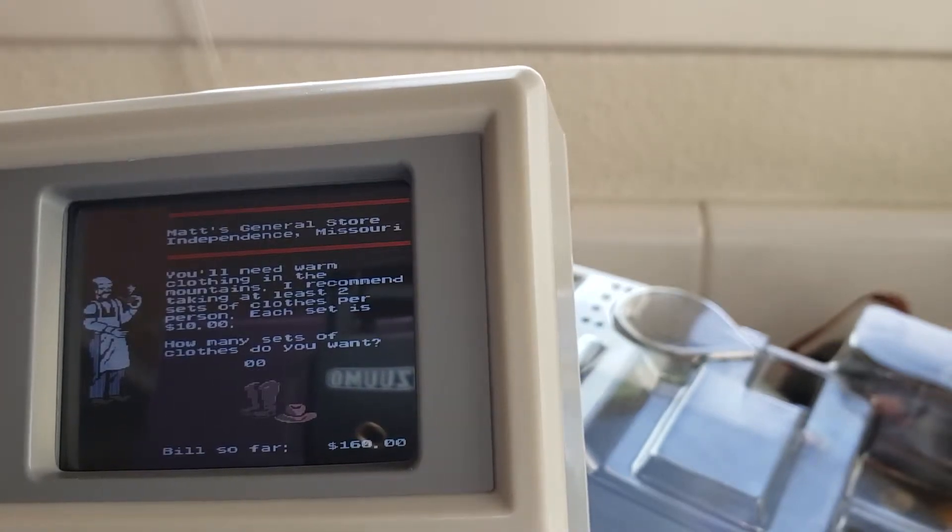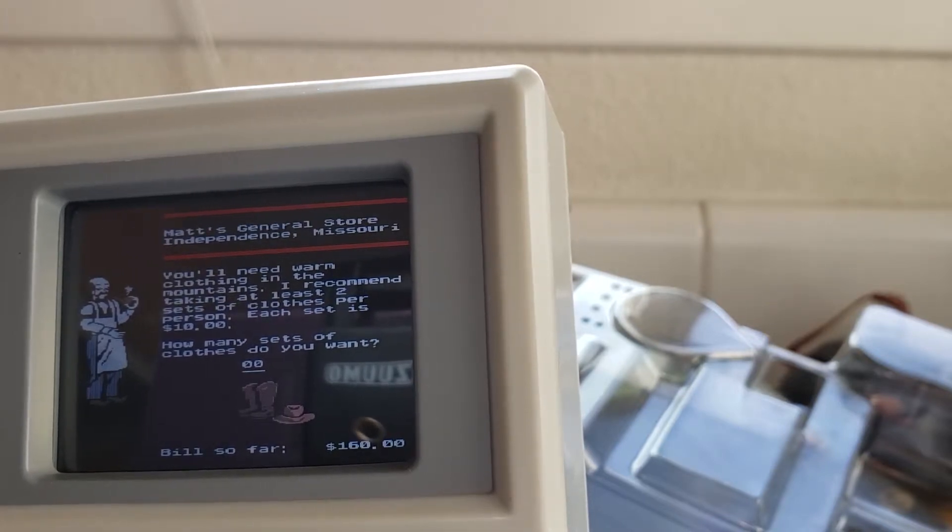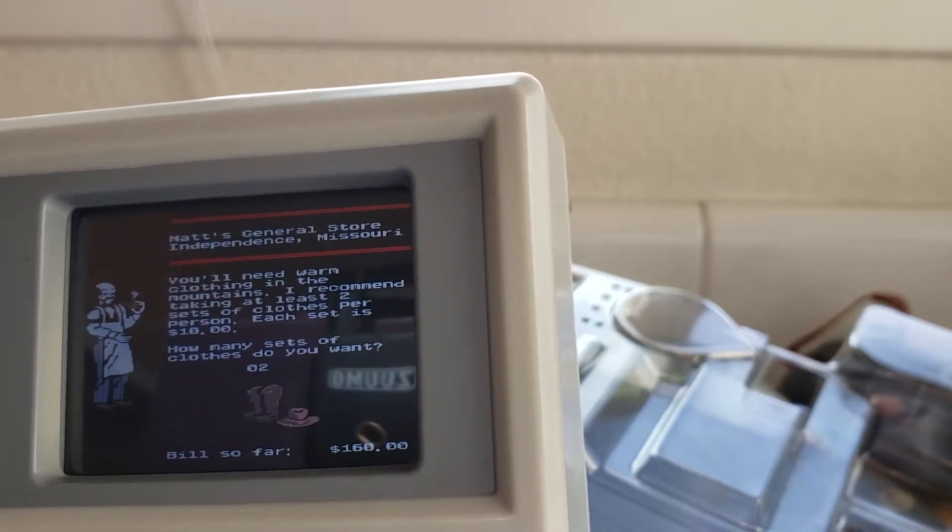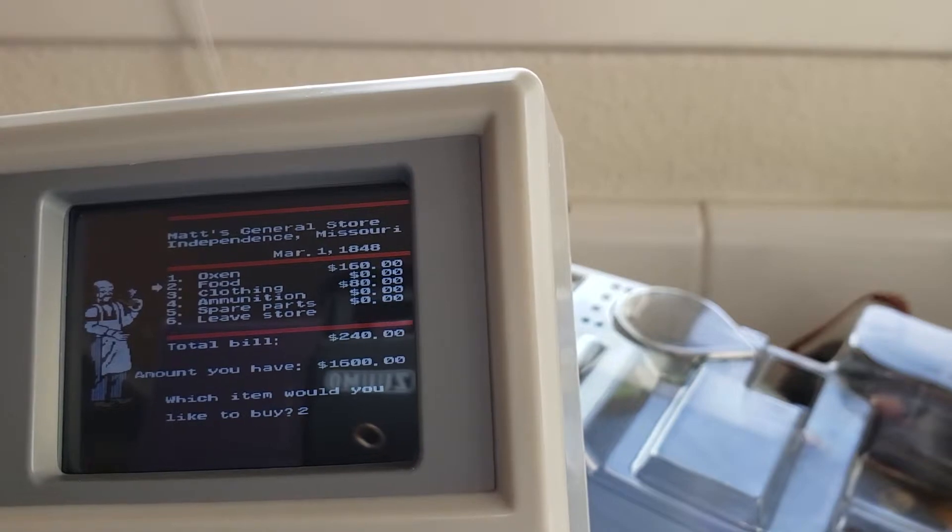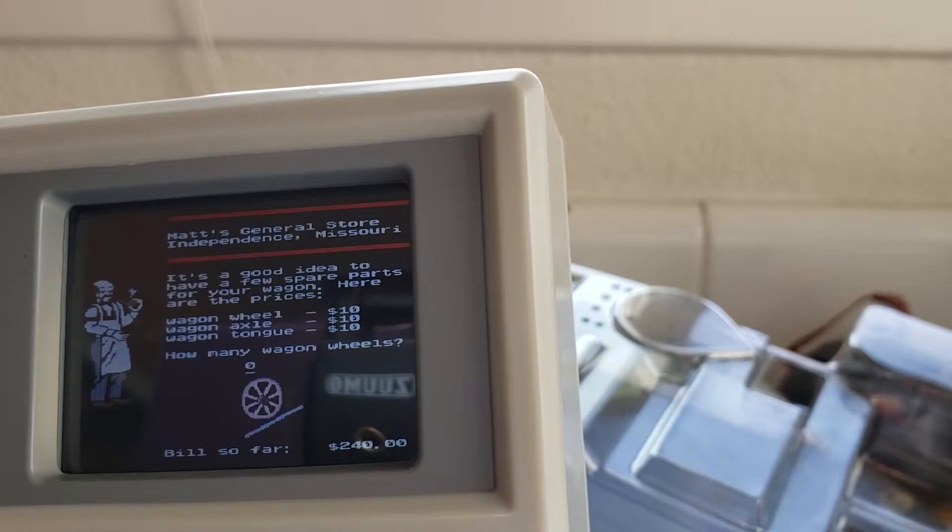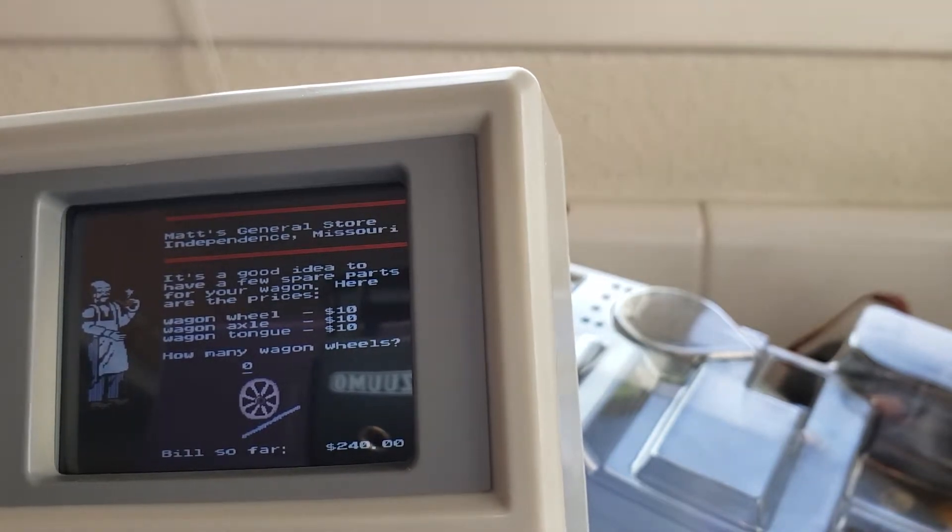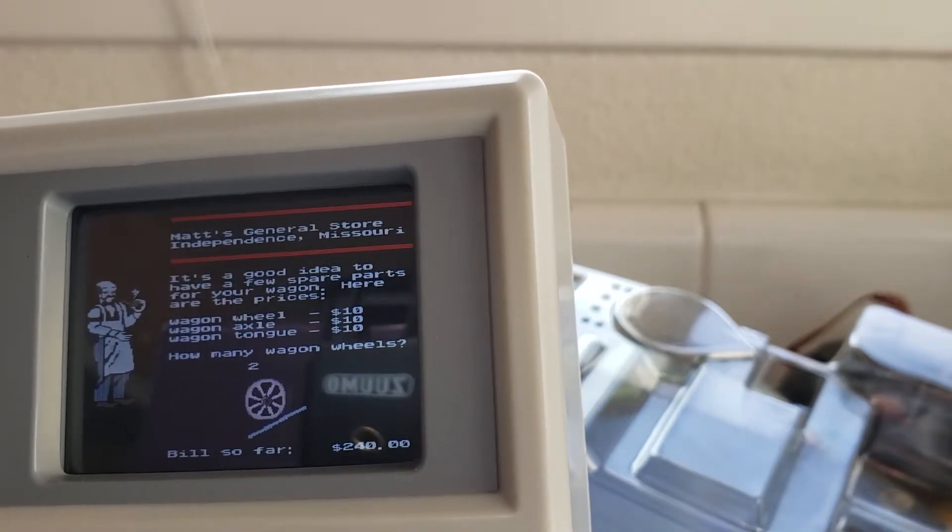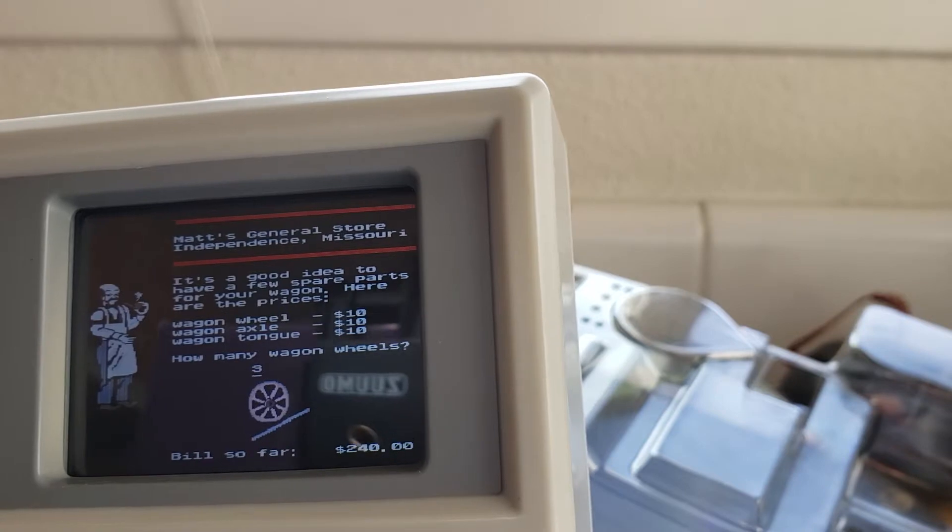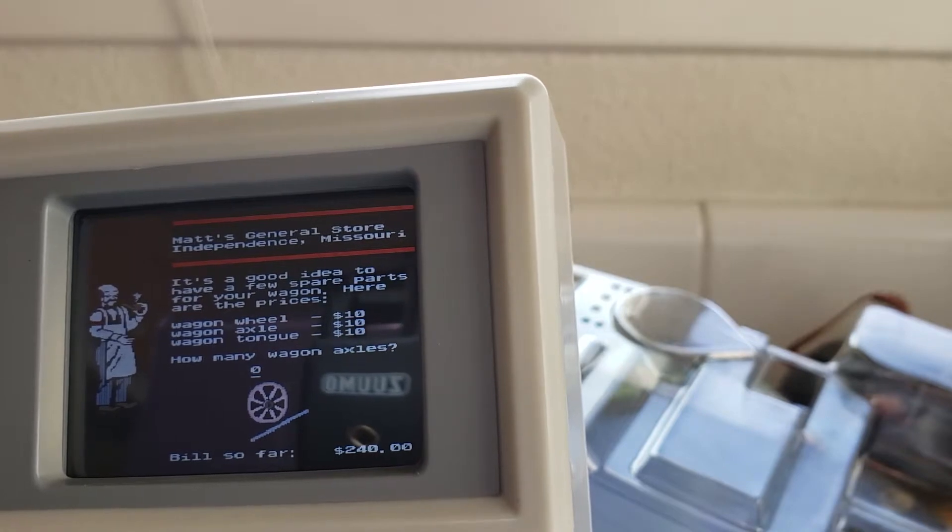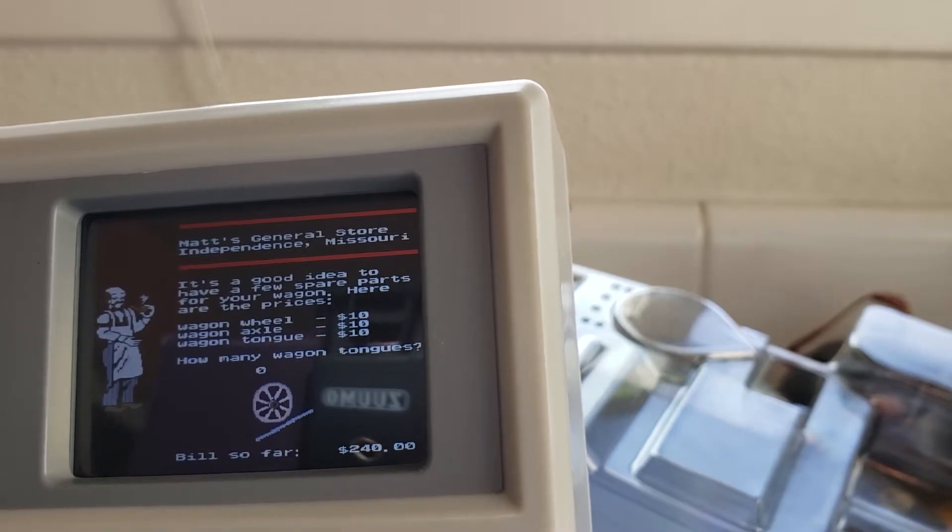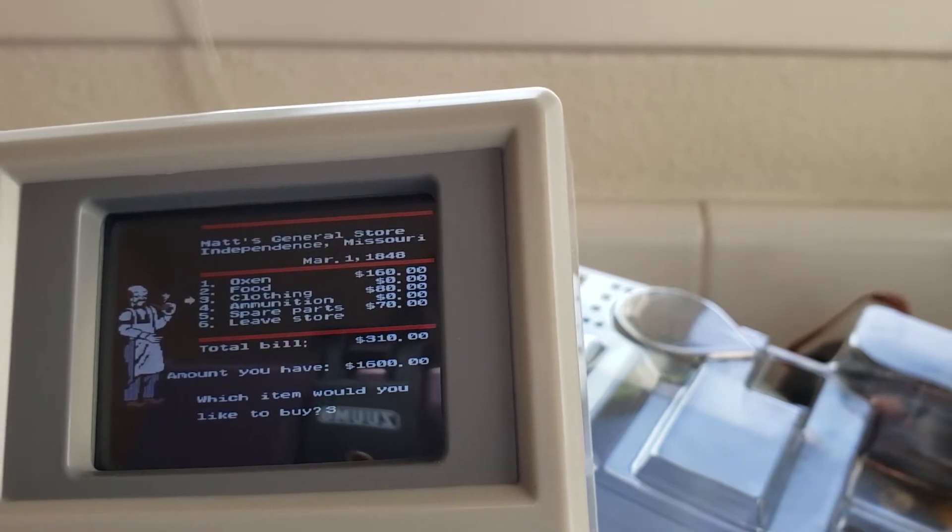We need oxen how much do they cost. There are two oxen in a yoke I recommend at least three yoke I charge $40 a yoke. Let's get a team of four. Okay we're at $160 now we need clothing. You'll need warm clothing in the mountains I recommend taking at least two sets of clothes per person each set is $10. Two sets, we have six people, I mean we have money right might as well live nicely. Spare parts right it's a good idea to have a few spare parts for your wagon here are the prices. Let's get like two spare wheels, three axles, two tongues.